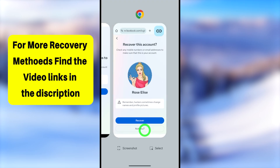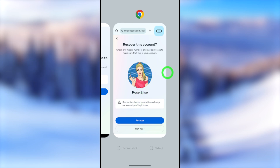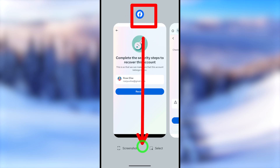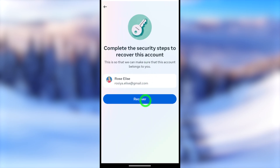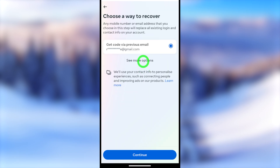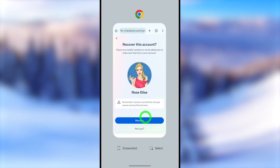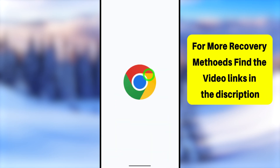If you follow this method correctly, you can easily recover your account. In this video I will show you how to recover through your web browser. If you want to recover using the Facebook application instead, you have to watch the first method — you can find that Facebook recovery video link in the description. The browser method has more options than the app method. I will close this application first, then start from the beginning.